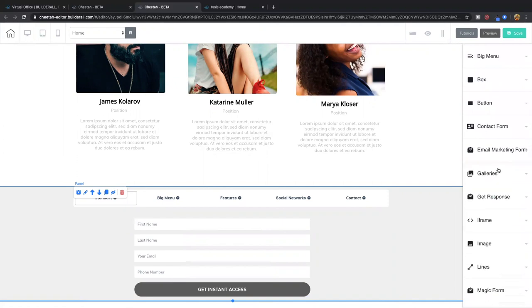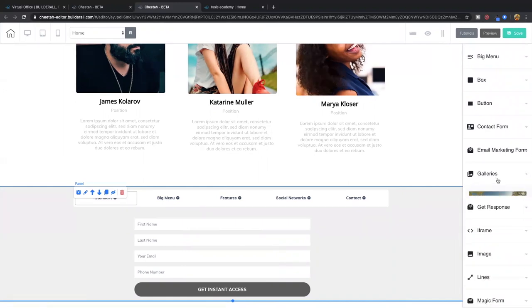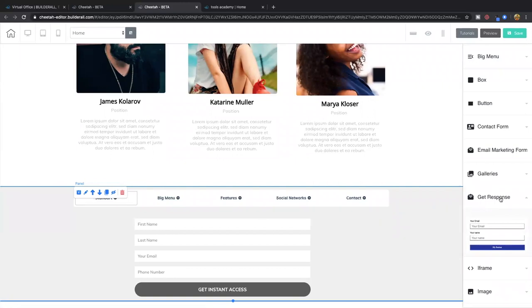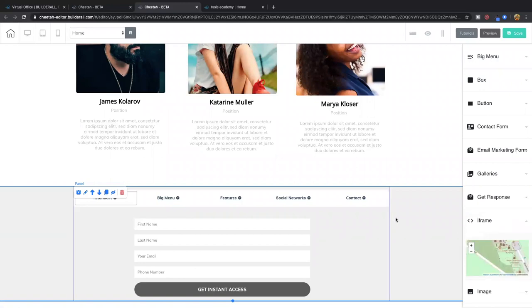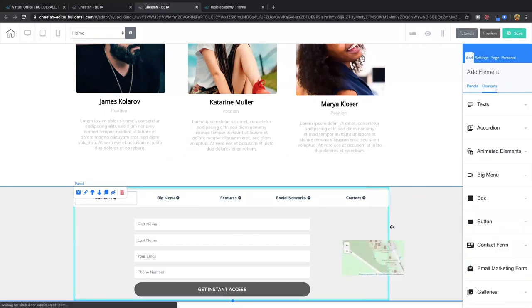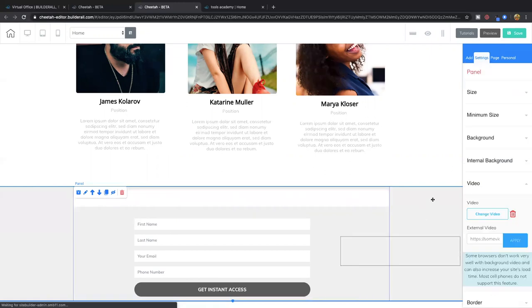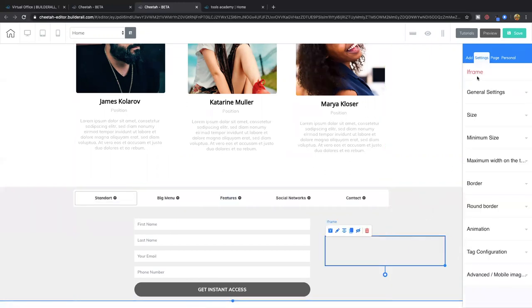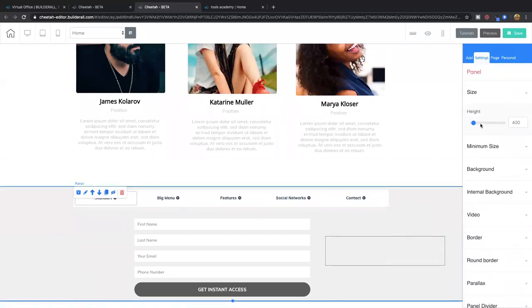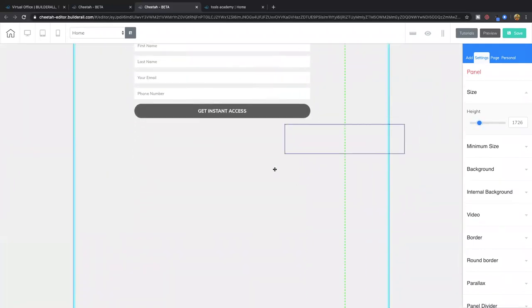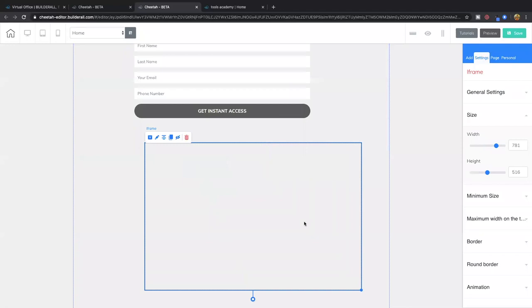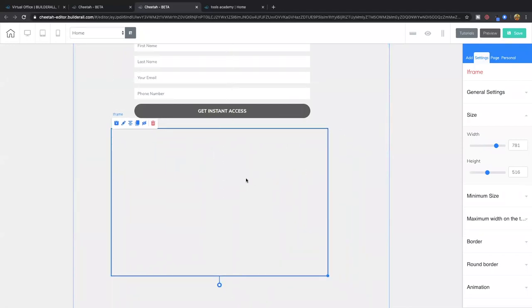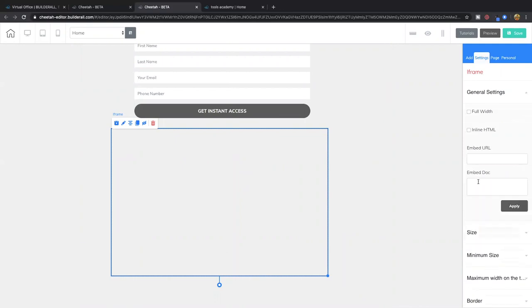There are email marketing forms — you get a free email marketing system with Builderall as part of your plan. You can also incorporate outside email marketing like GetResponse into Builderall. With iframe, you can add external content — for example, a Google map. All you've got to do is embed the code right there.